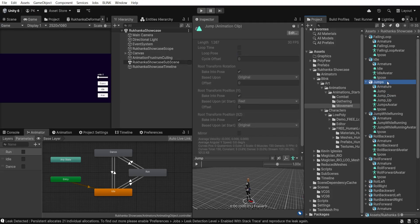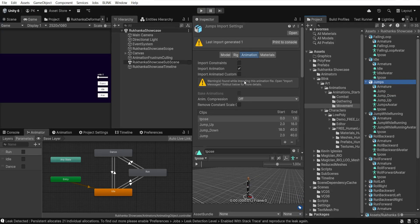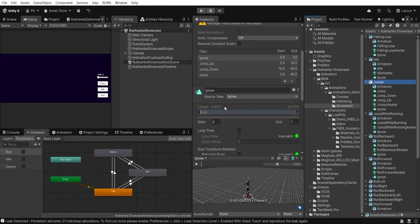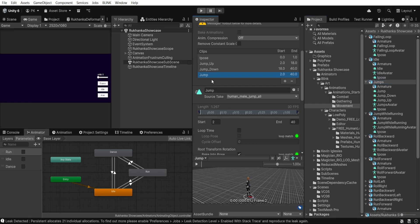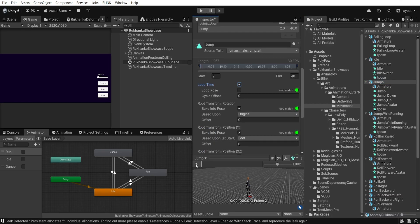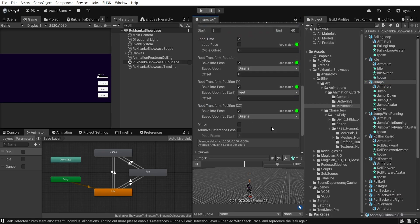It's important to enable loop time in the animation settings. Don't forget to apply changes.